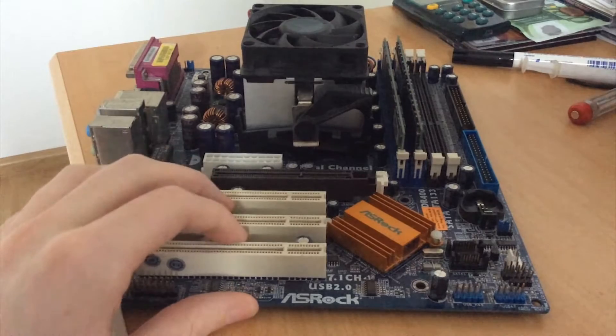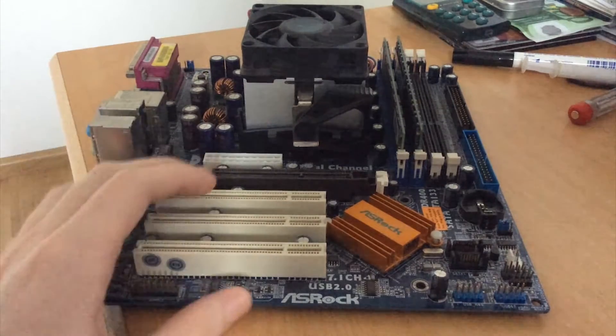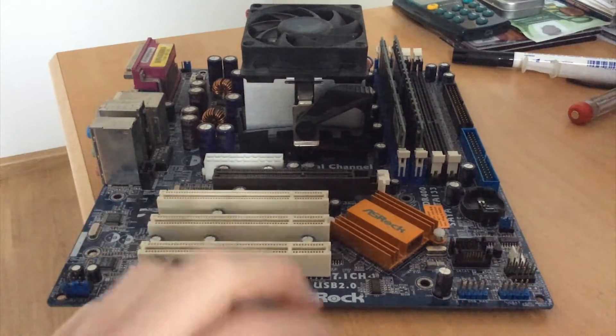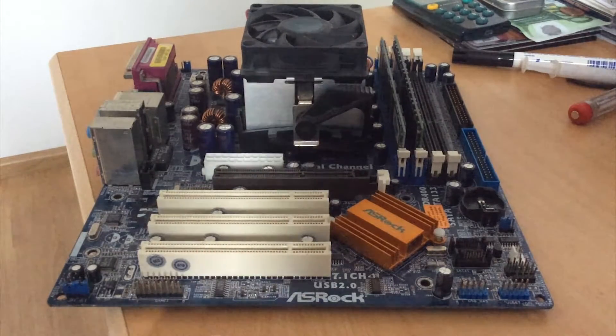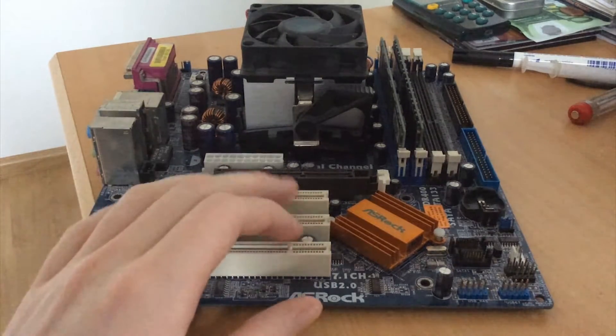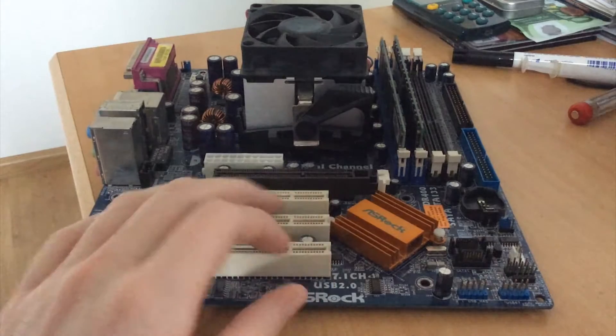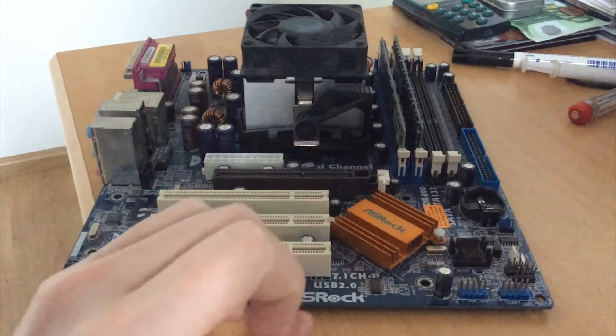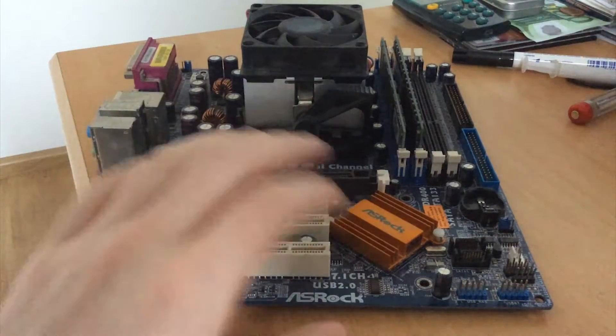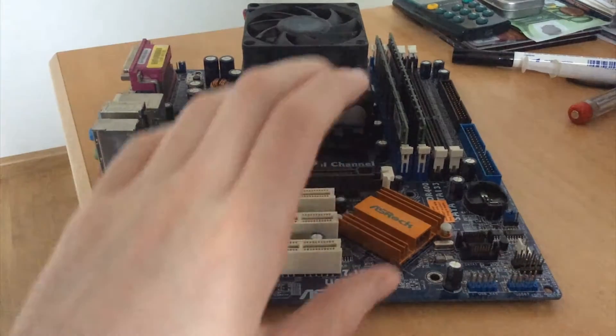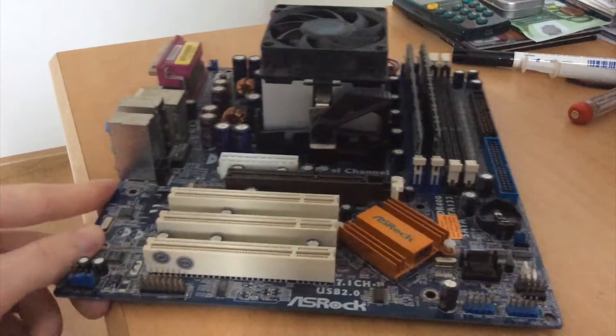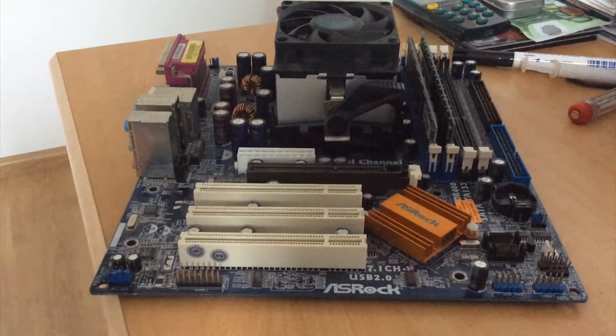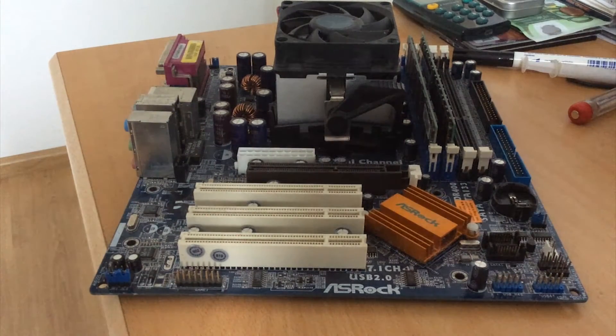The only thing that really let them all down was the chipsets they use. This board uses that same kind of chipset. It's not a VIA chipset. It's not an Intel chipset. It's not an AMD chipset. It's not even an SIS chipset. It's ULI, which was basically the same company as ALI, otherwise known as Acer Labs Incorporated.